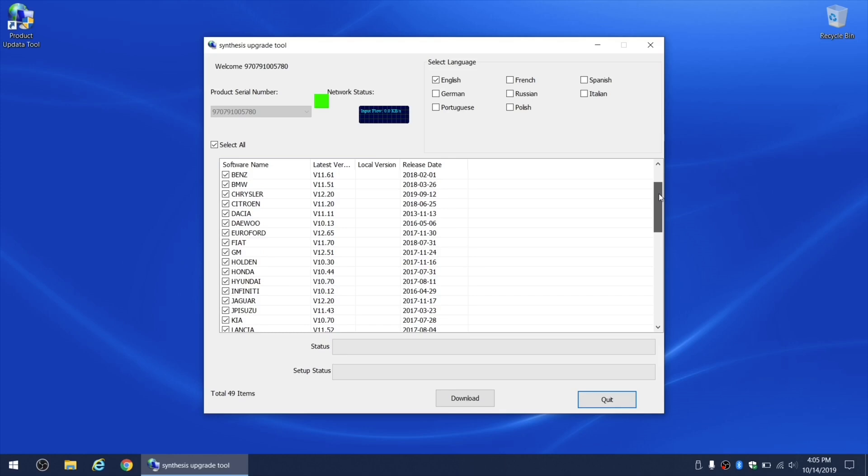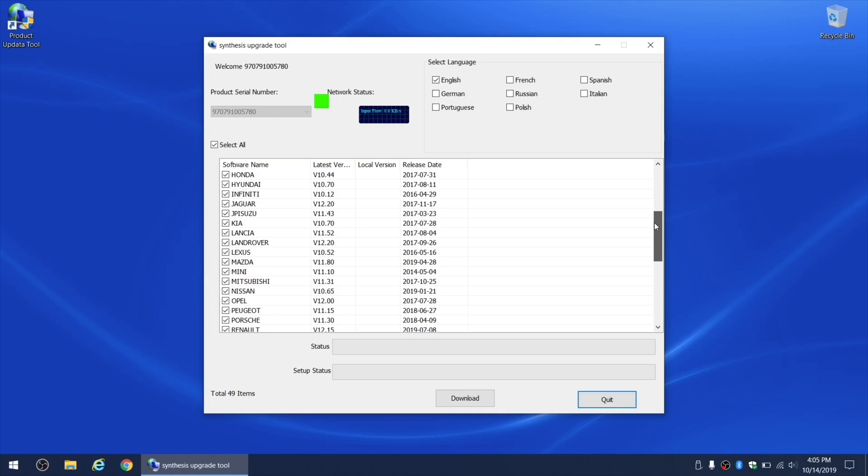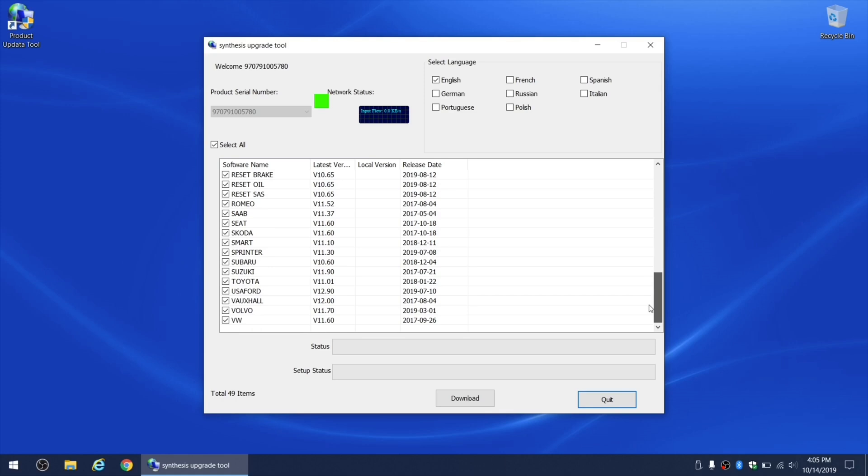You can pick and choose which updates you would like to install. For example, if you work in a shop and you deal with many different car brands, you may want to install all of the updates at the same time. On the other hand, if you only work on your personal cars, you can just choose the specific updates for your car brands and then download and install just that.